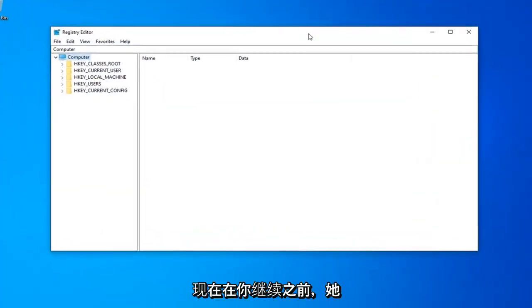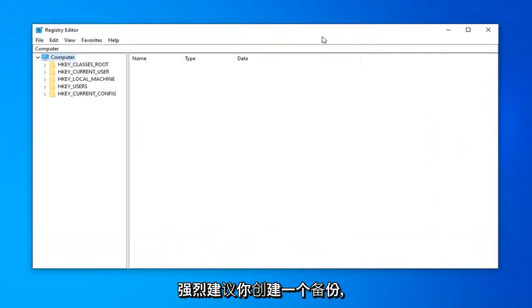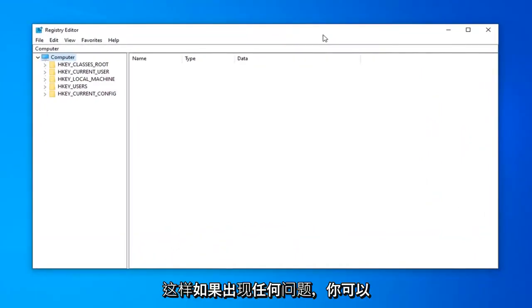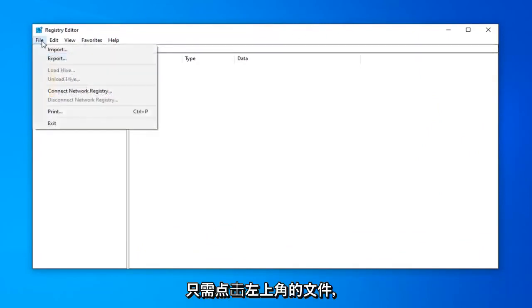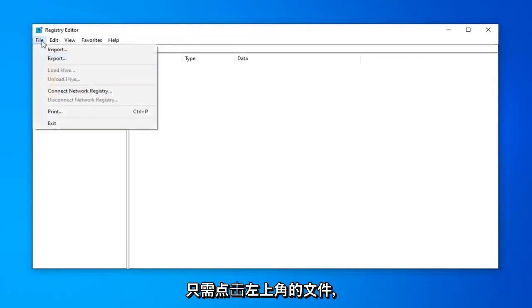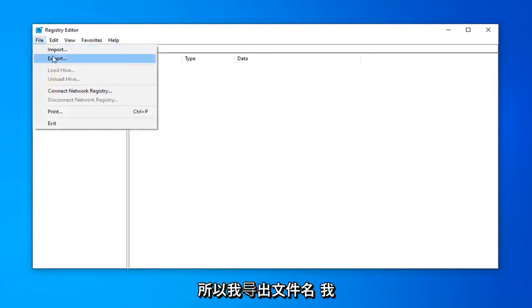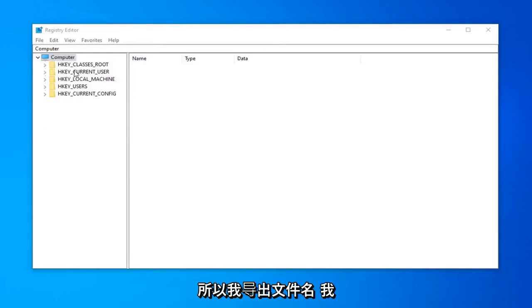Now before you proceed in the registry, I highly suggest that you create a backup of it. So if anything went wrong, you could easily recover it. In order to do that, just left click on the File tab up in the top left and select Export.